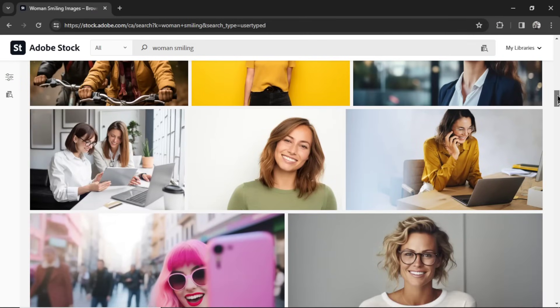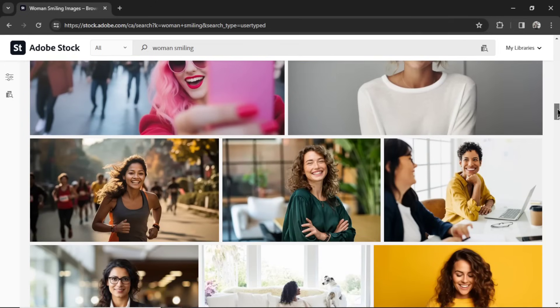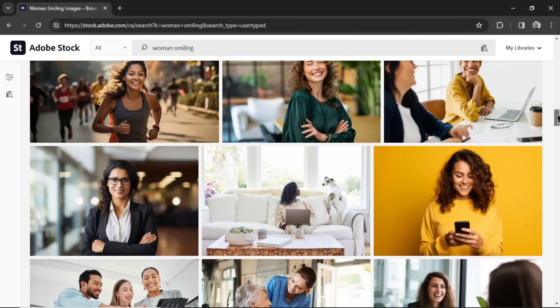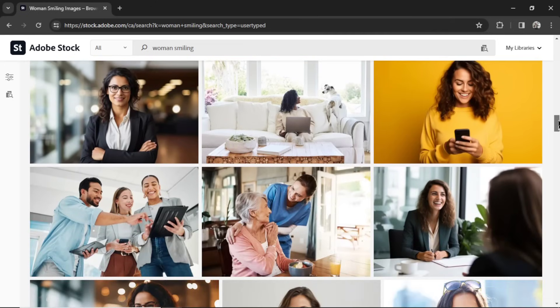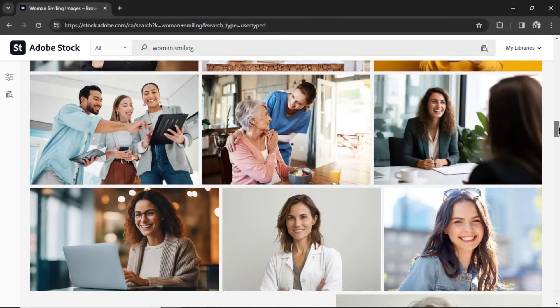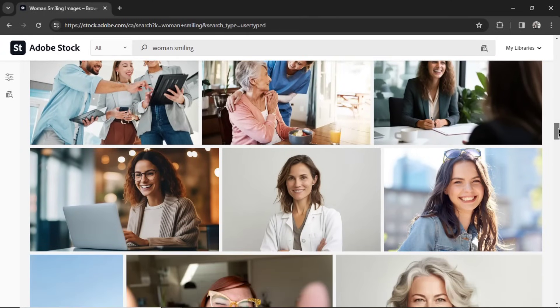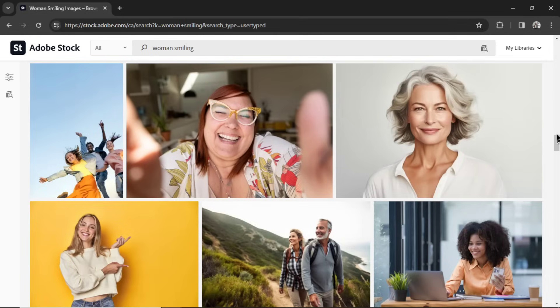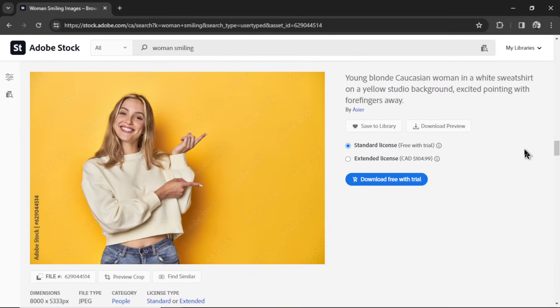And even if you need stock photos for your own business website, there's no need to purchase them anymore. You can make them with Dolly 3, with MidJourney, with Stable Diffusion XL. You have endless possibilities. And this is all possible now with generative AI.